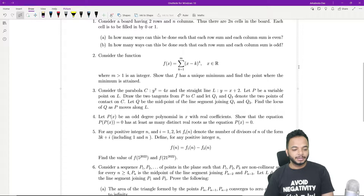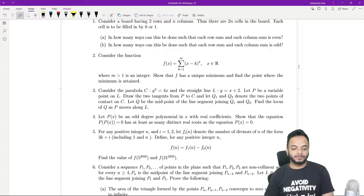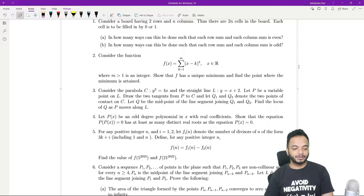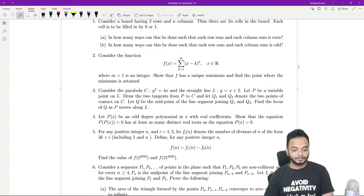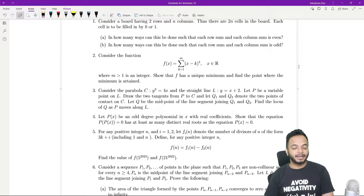The problem says: consider the function f(x) equals summation k going from 1 to m of (x minus k) whole to the power 4, where x is coming from the reals, m greater than 1 is an integer, and show that f has a unique minimum and find the point where the minimum is attained.